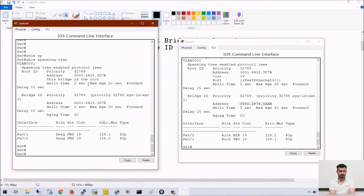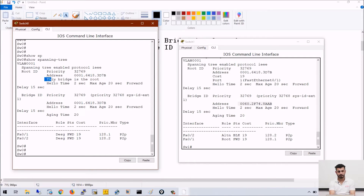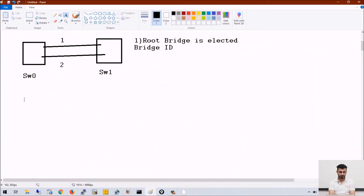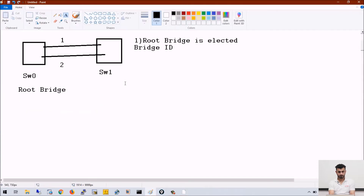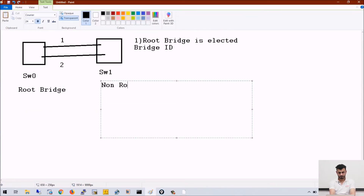So this switch is the root bridge. Now if we check the above information — root ID — if you check the priority, this priority is of the root bridge. The same switch is elected as root bridge. You can read here: 'this bridge is the root.' It means the same switch is elected as root bridge because of the lowest MAC address. So now we know which switch is root bridge and which is non-root bridge.